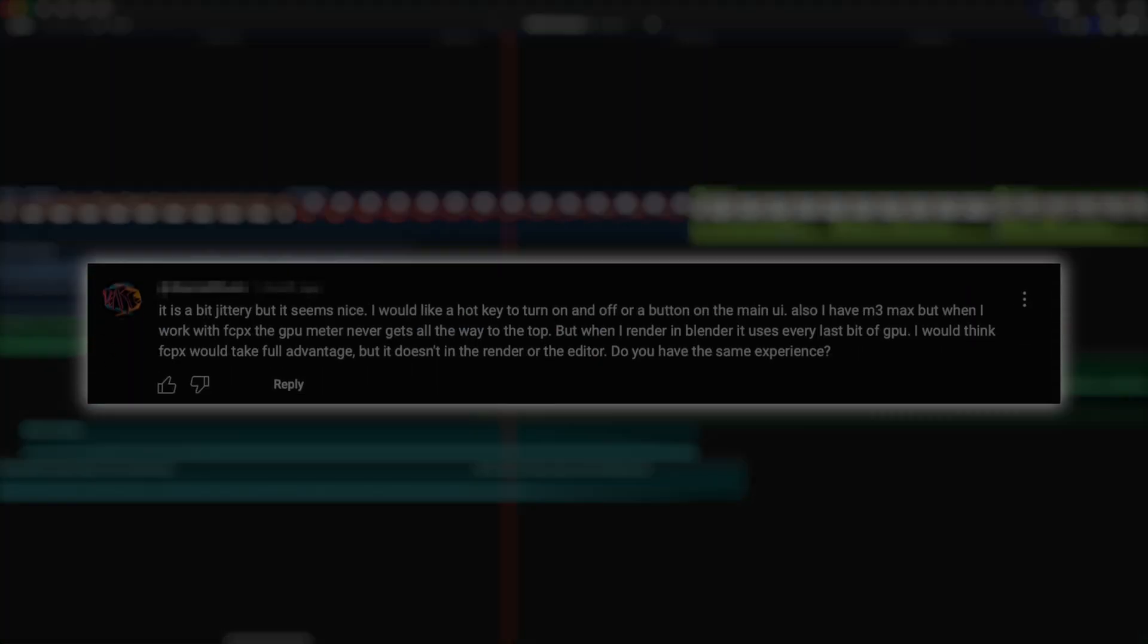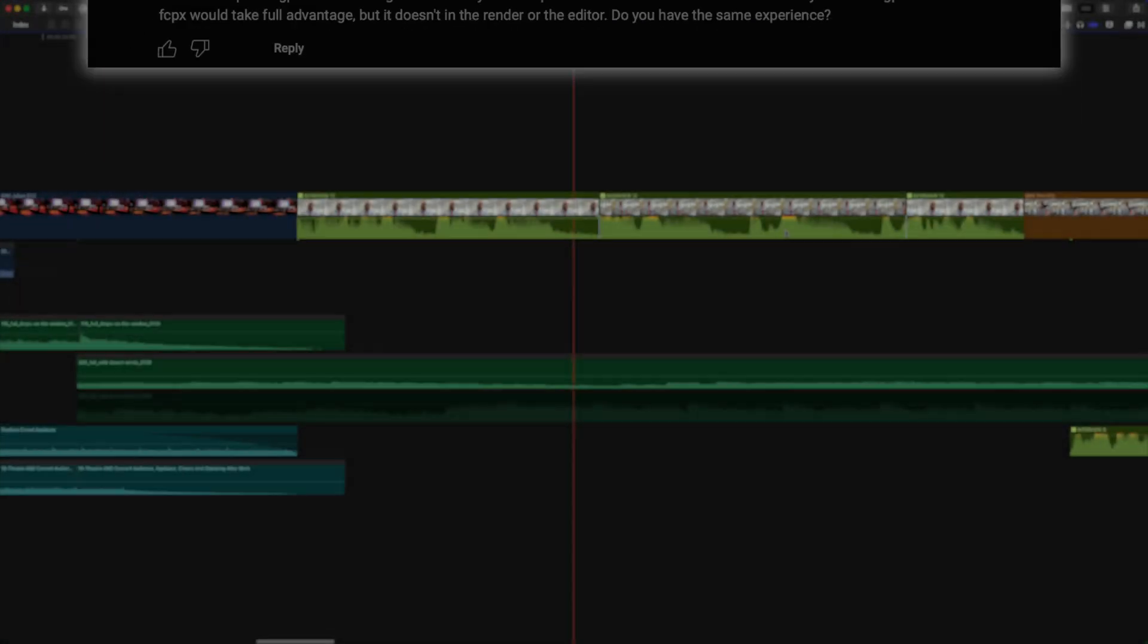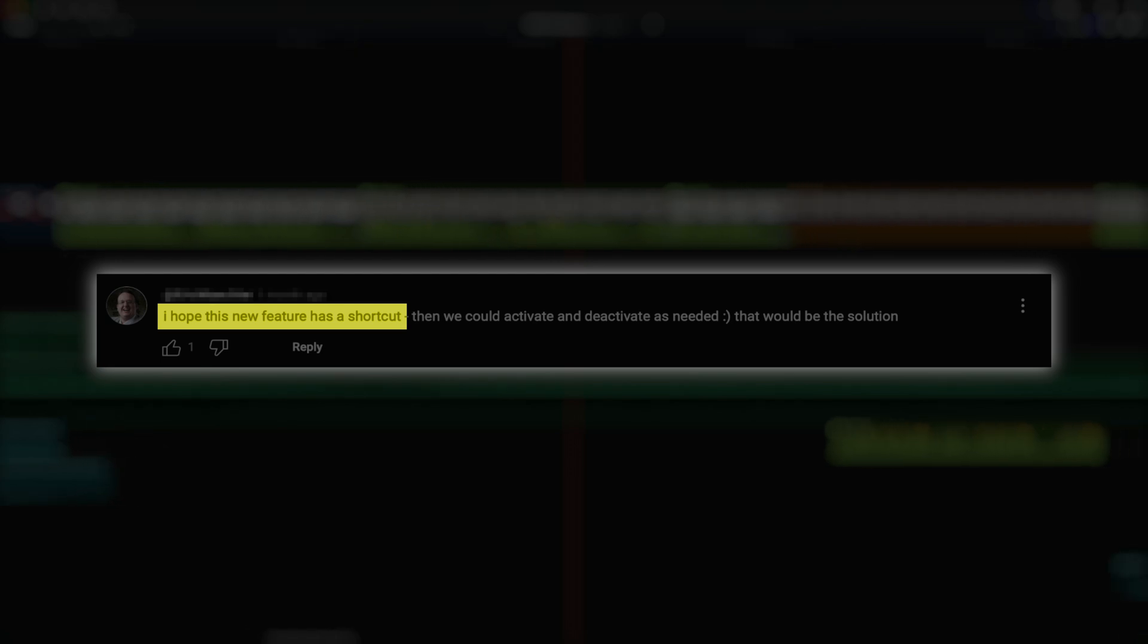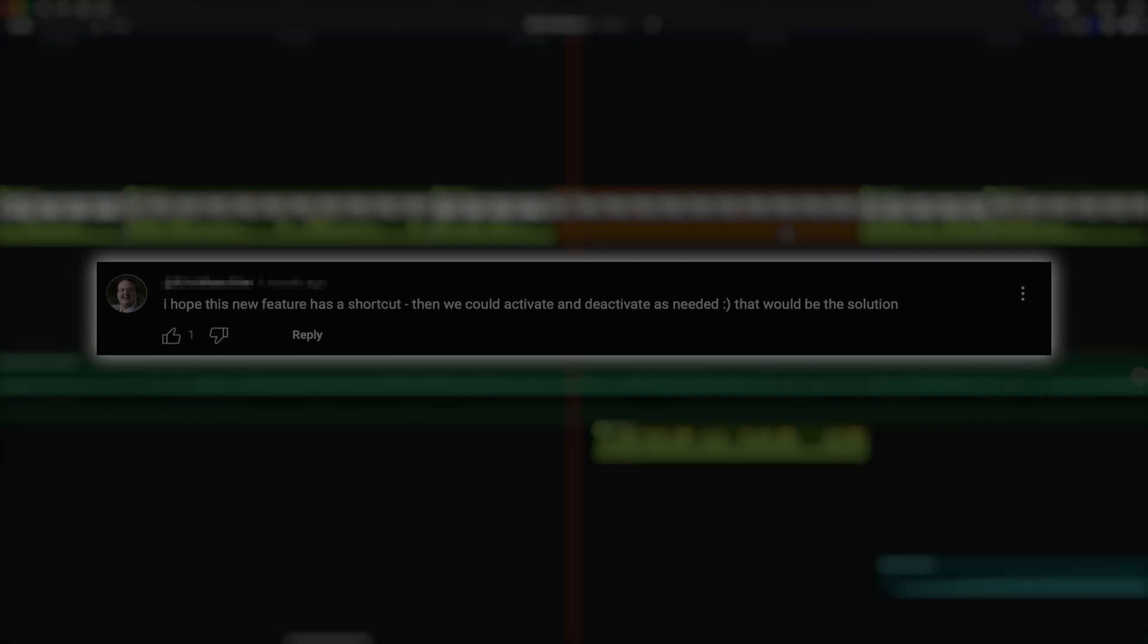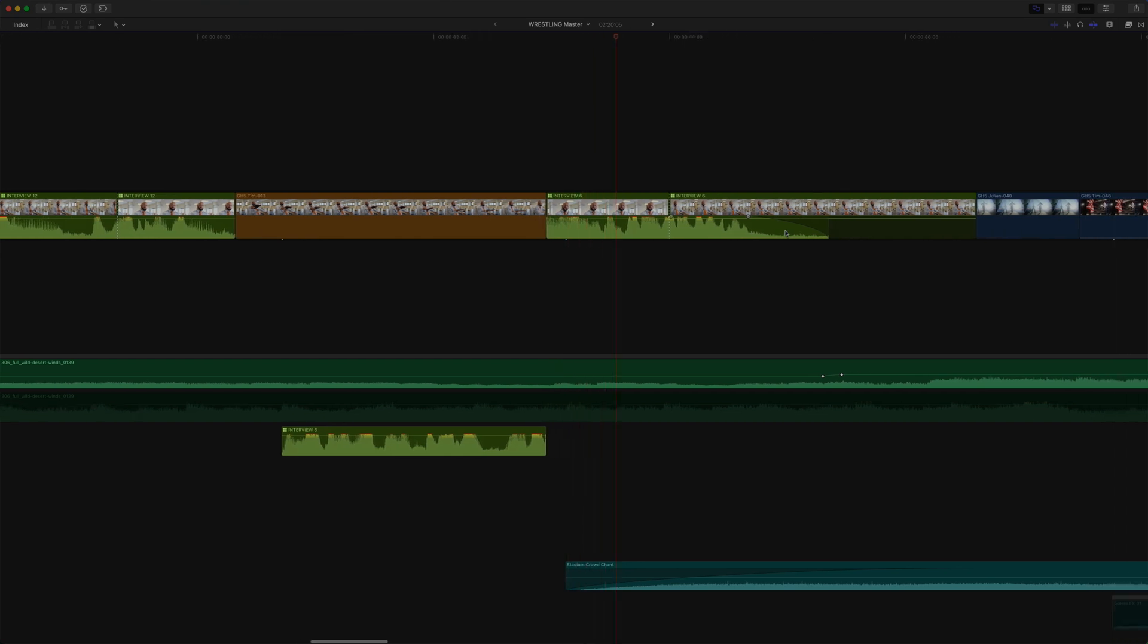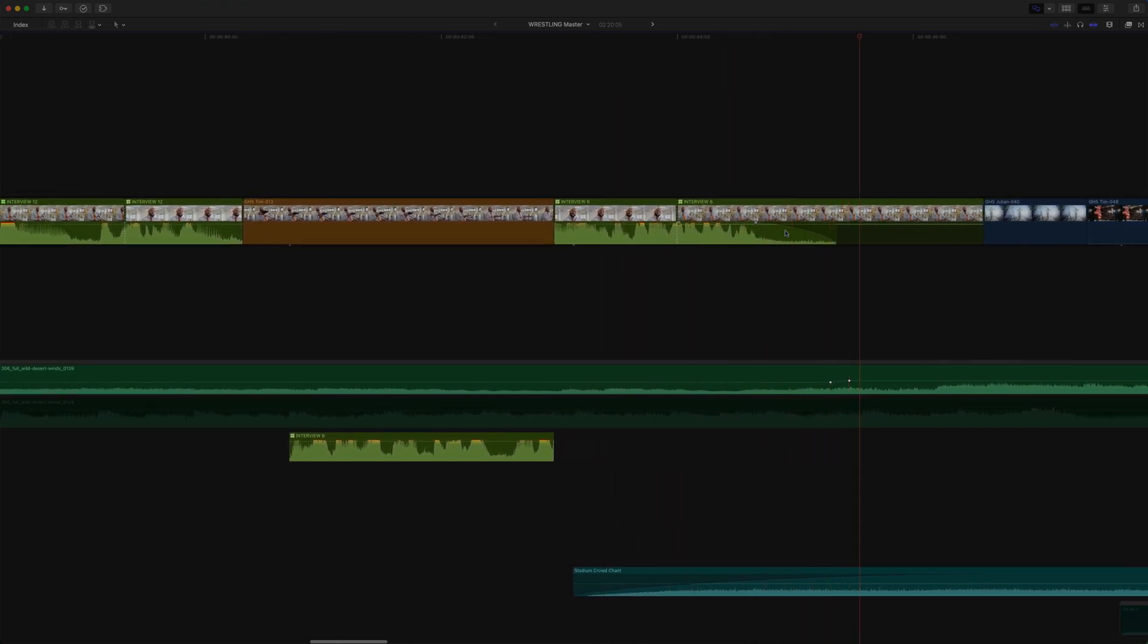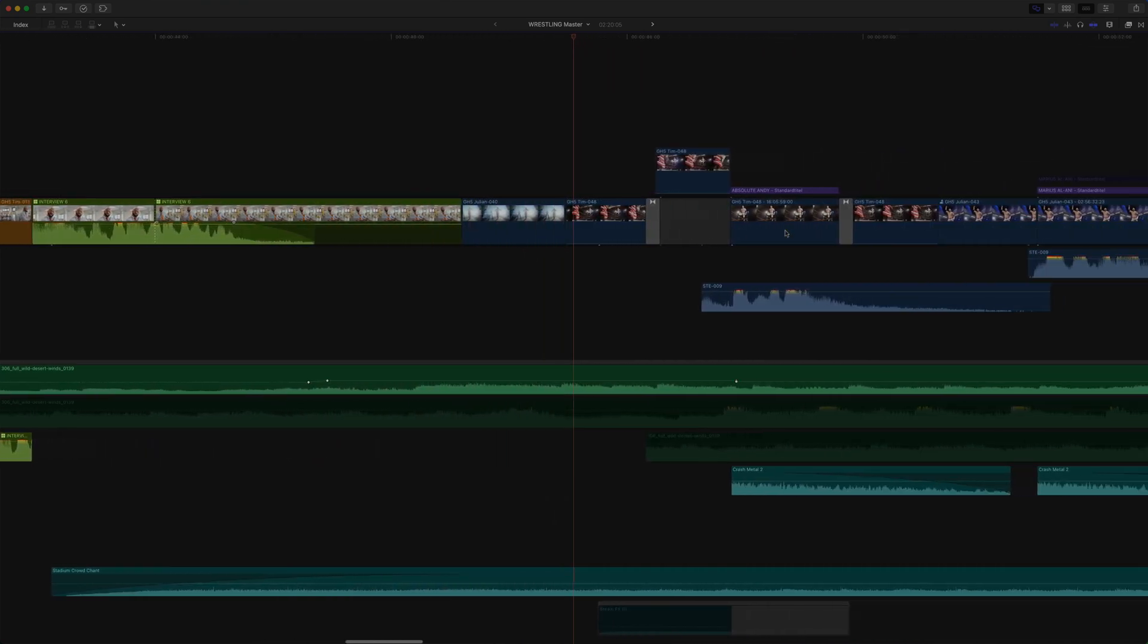Some of the comments I got on the first video made me realize my first omission, where some were saying that it's too bad that there's no easy or quick on-off switch. And I actually mentioned this in the follow-up video on collapsing connected clips, I just thought I'd repeat it here if you haven't seen it.